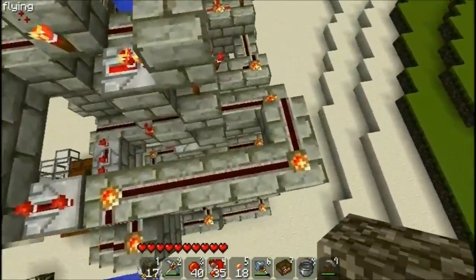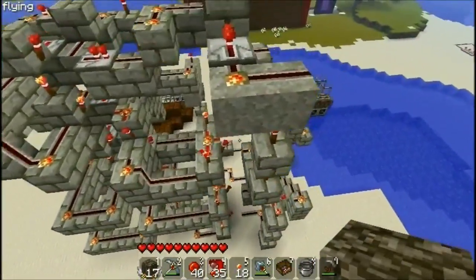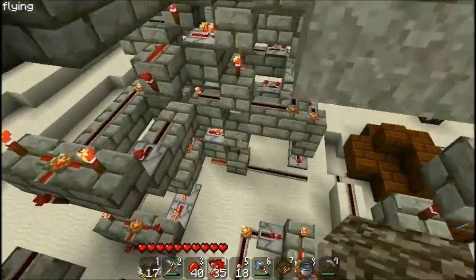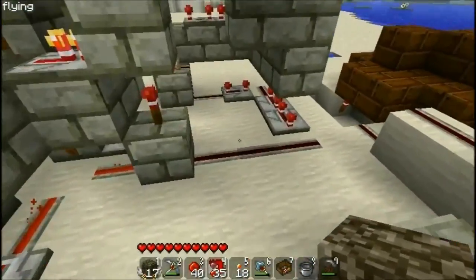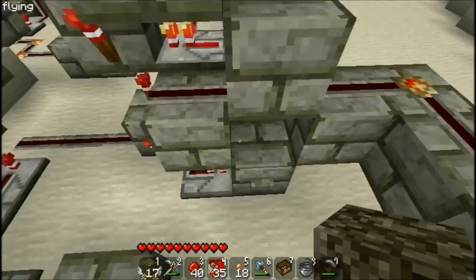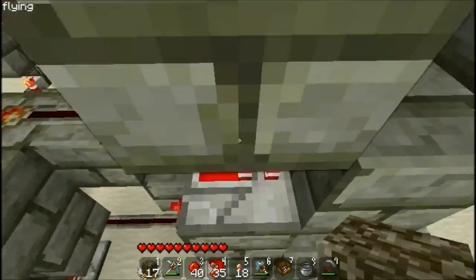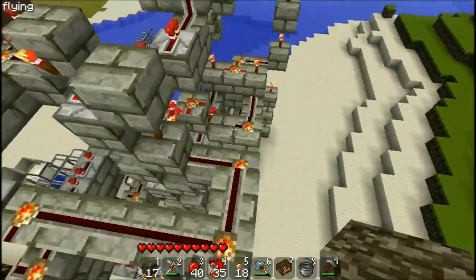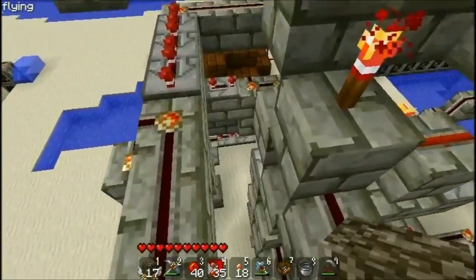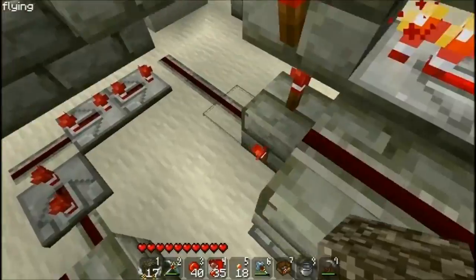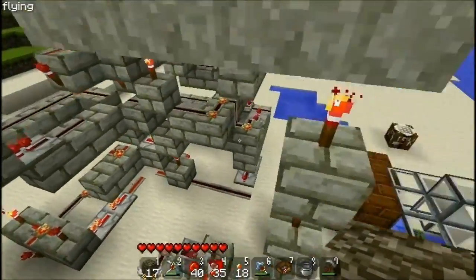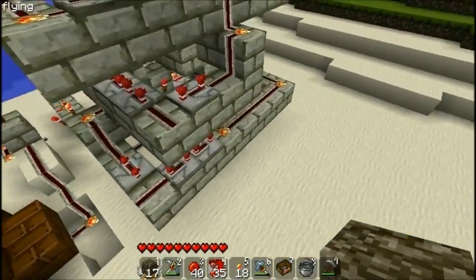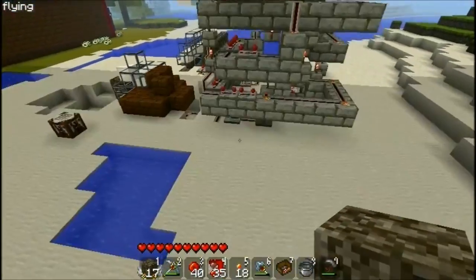This looks a bit complicated but it's not. It's just seven RS latches stacked above each other. This is the first one, second, third, fourth, fifth, sixth, and seventh. They are all connected so that the first one gets activated on the first click and allows the second one to be activated on the next click.